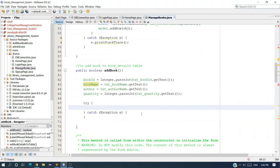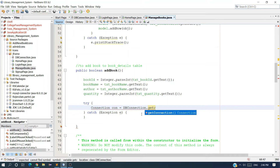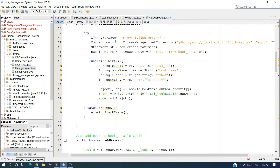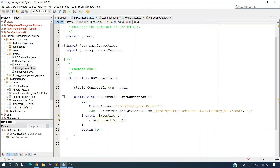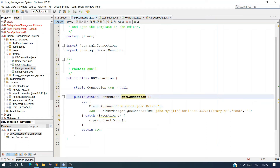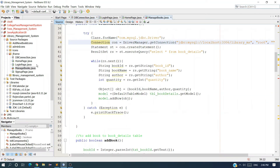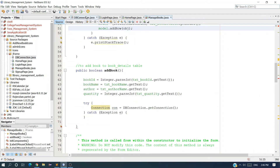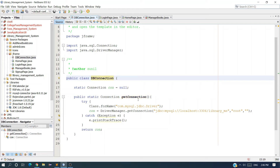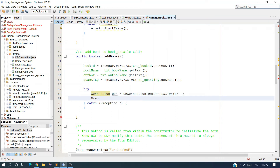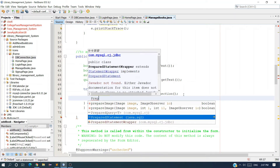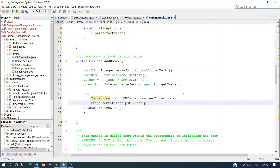I want the connection object using the DBConnection class we created earlier — DBConnection dot getConnection. We have already created this DBConnection class with a getConnection method, created in the second or third video, inside the JFrame folder. Now I want a PreparedStatement: java dot sql dot PreparedStatement pst equal to con dot prepareStatement.